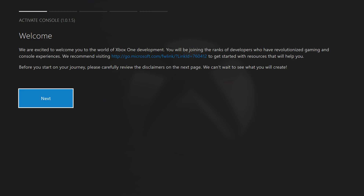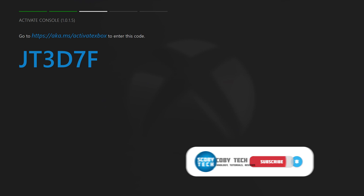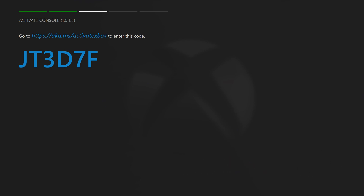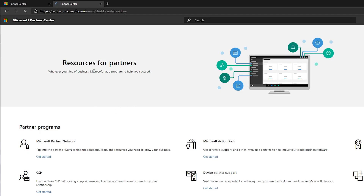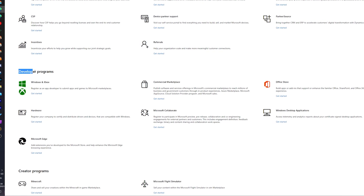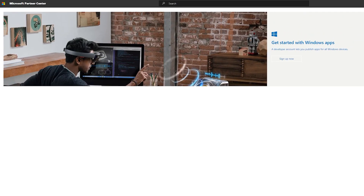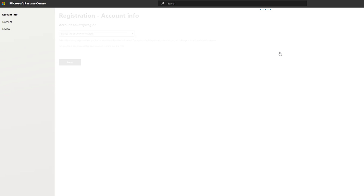Once we get to this screen, click next twice until we get to the activate console section, where we'll get a code and a link on screen. From here, come over to any desktop PC and enter the URL shown on screen. When you first come in you'll likely be asked to log into your Microsoft or Outlook account. Scroll down until you see developer programs, click on Windows and Xbox, and click the get started button. On the sign-up page, click the sign up link and set up all your account information.